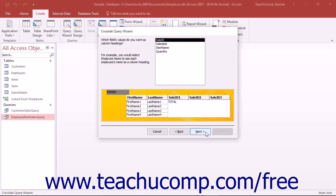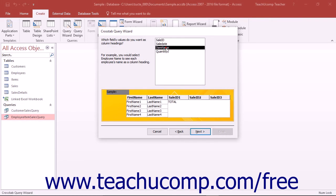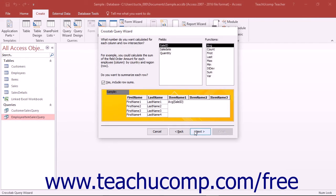The next screen asks you to select which field you want to use for the column headings at the top of the crosstab result set. Select the desired field and then click the Next button to continue.